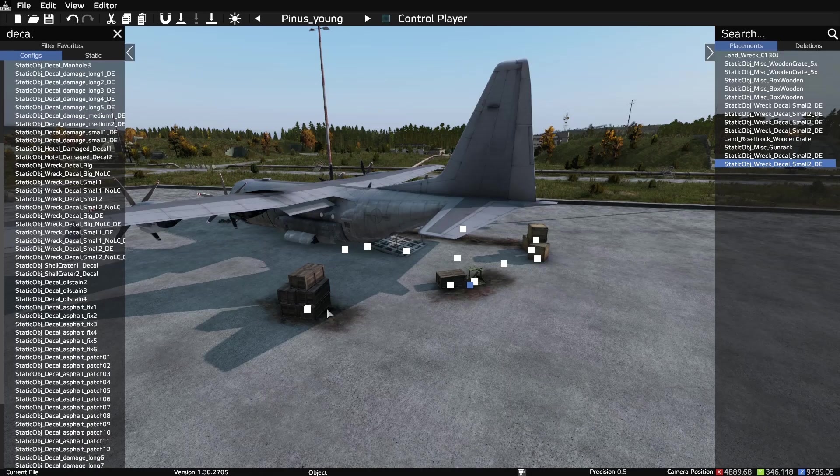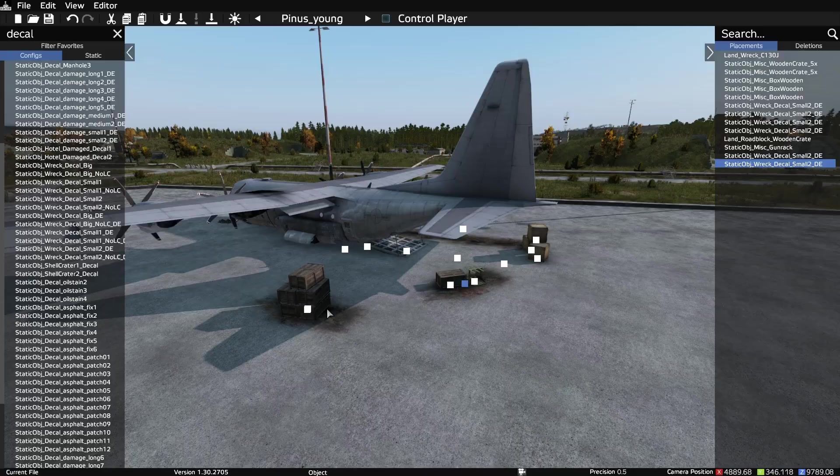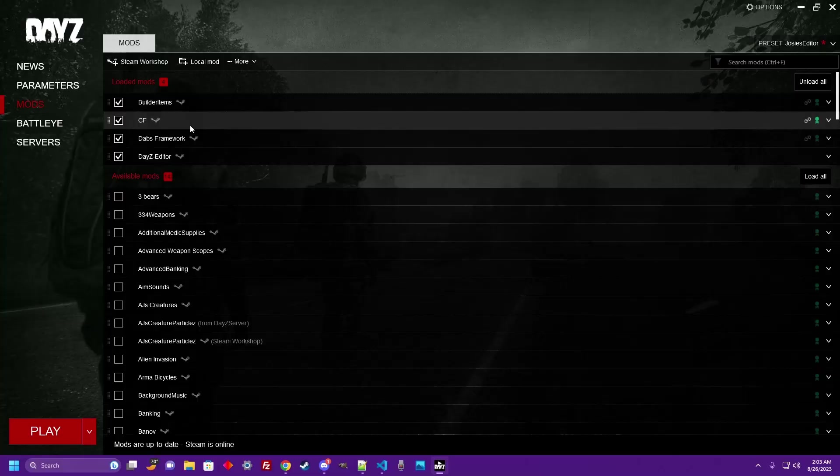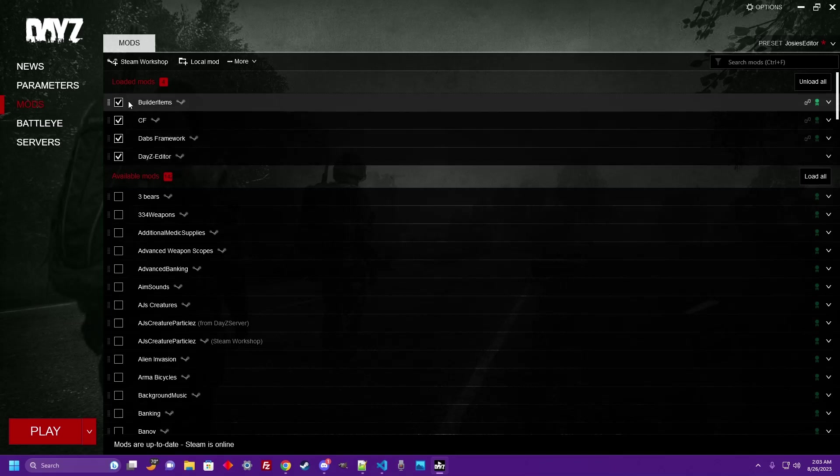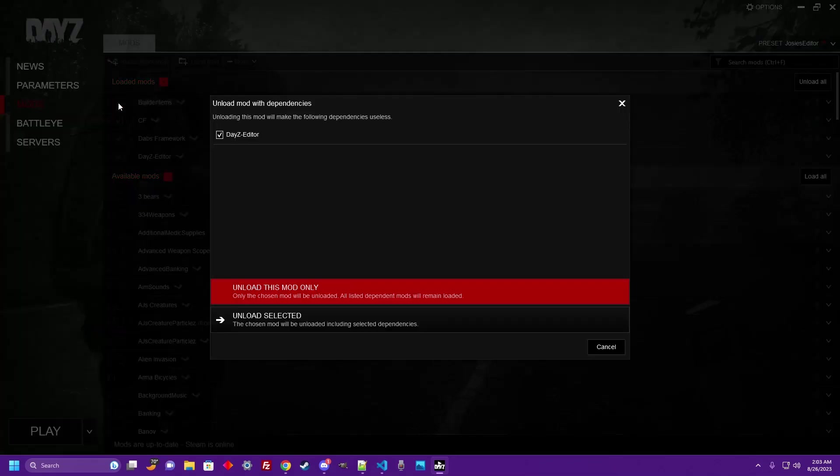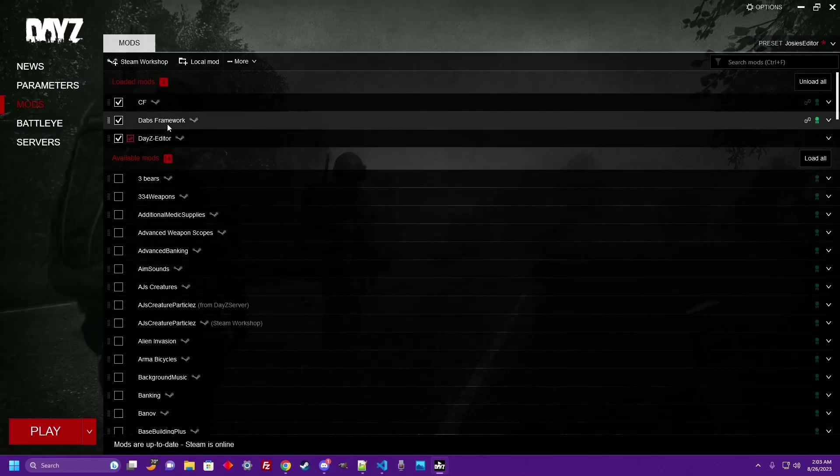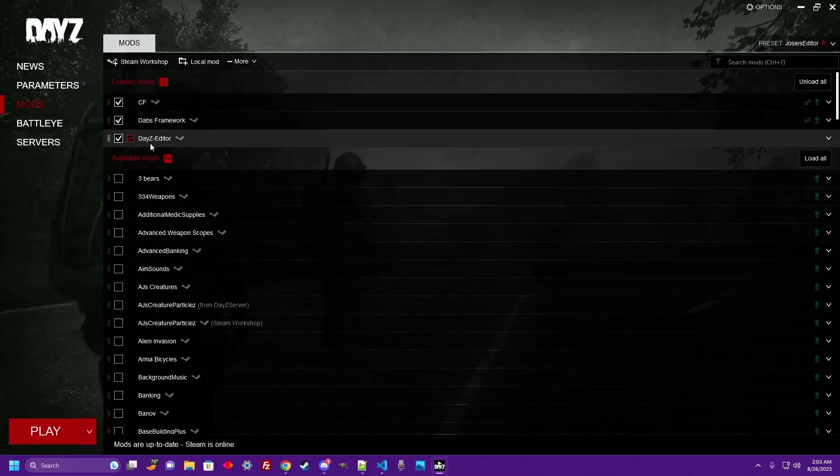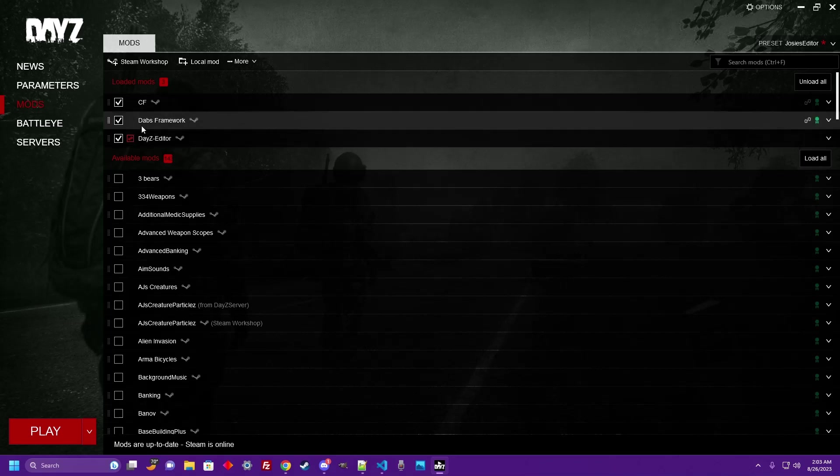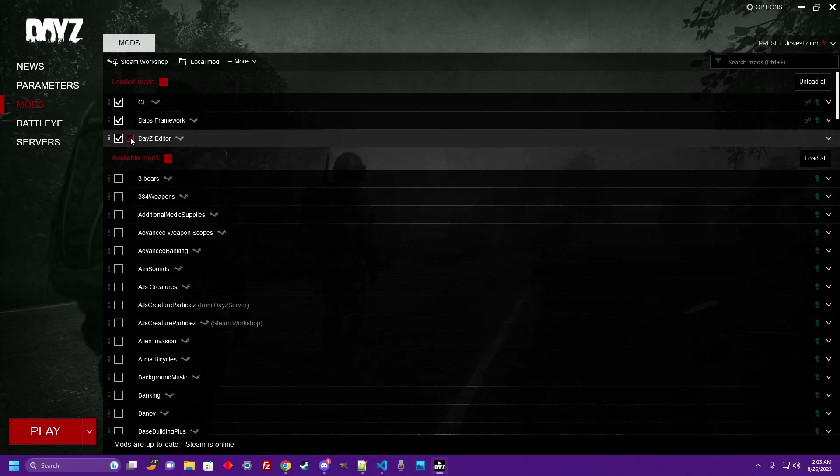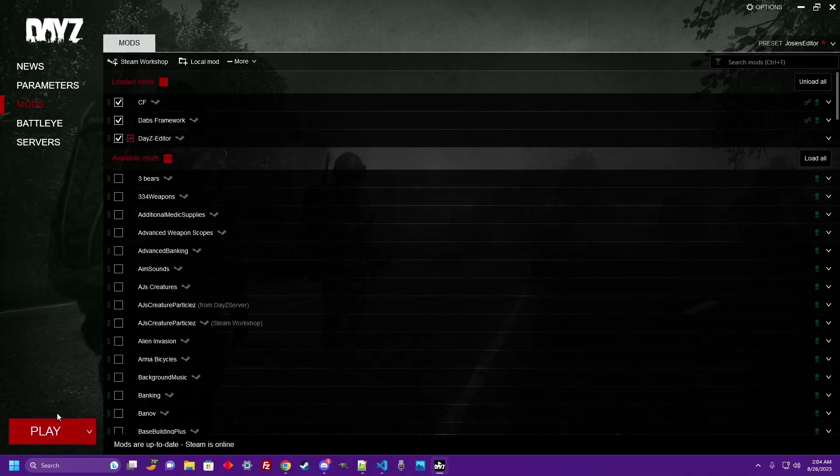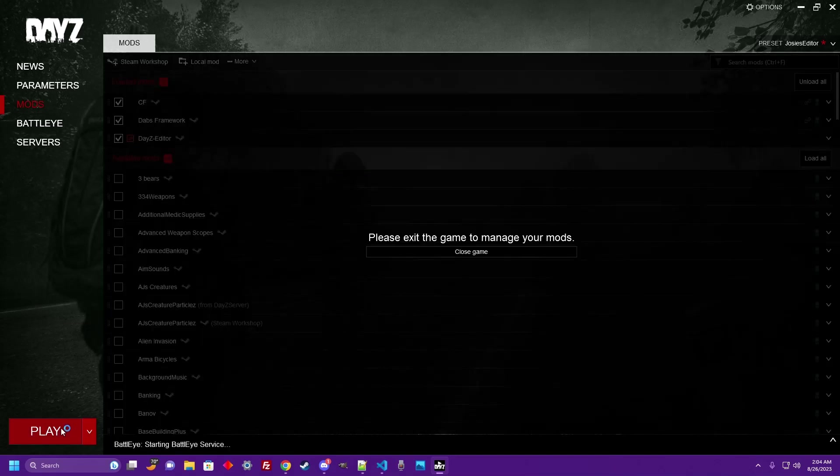First we got to build an event group. Go ahead and open up your DayZ launcher and select the DayZ Editor mod. If you're on console you can deselect the builder items mod and you will show just the DayZ Editor, Dabs Framework, and Community Framework as the selected mods. Don't worry about this little red dependencies missing, this is just to not have the builder items on your usable items list.